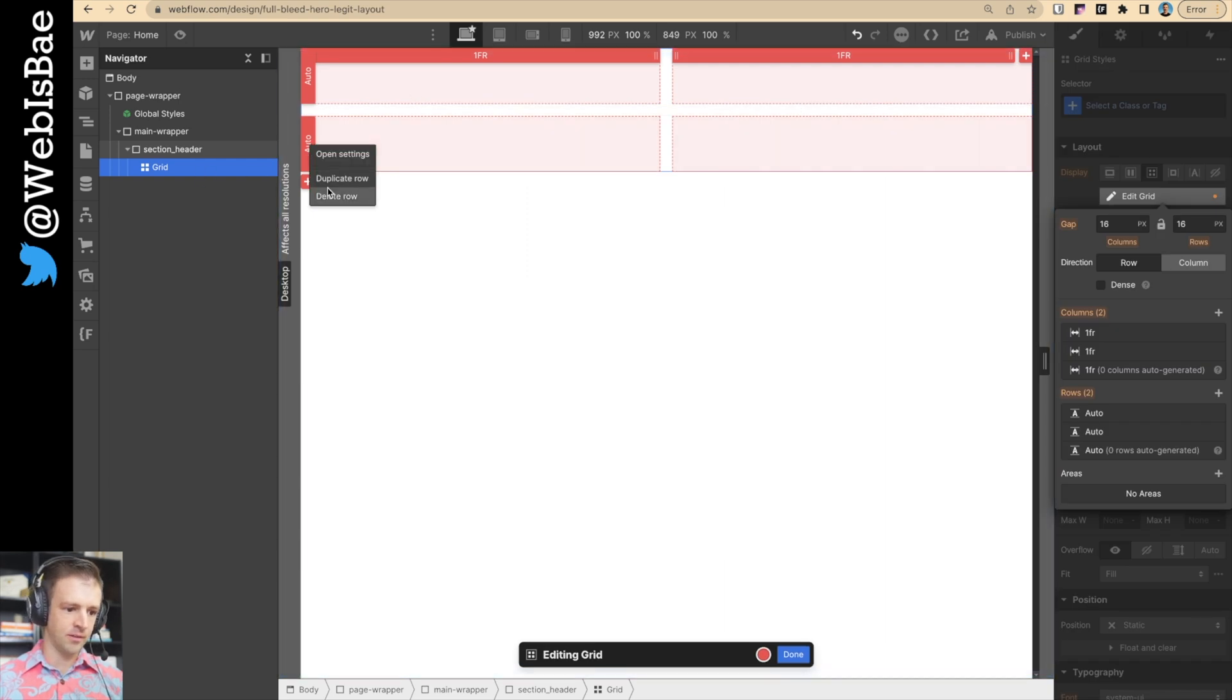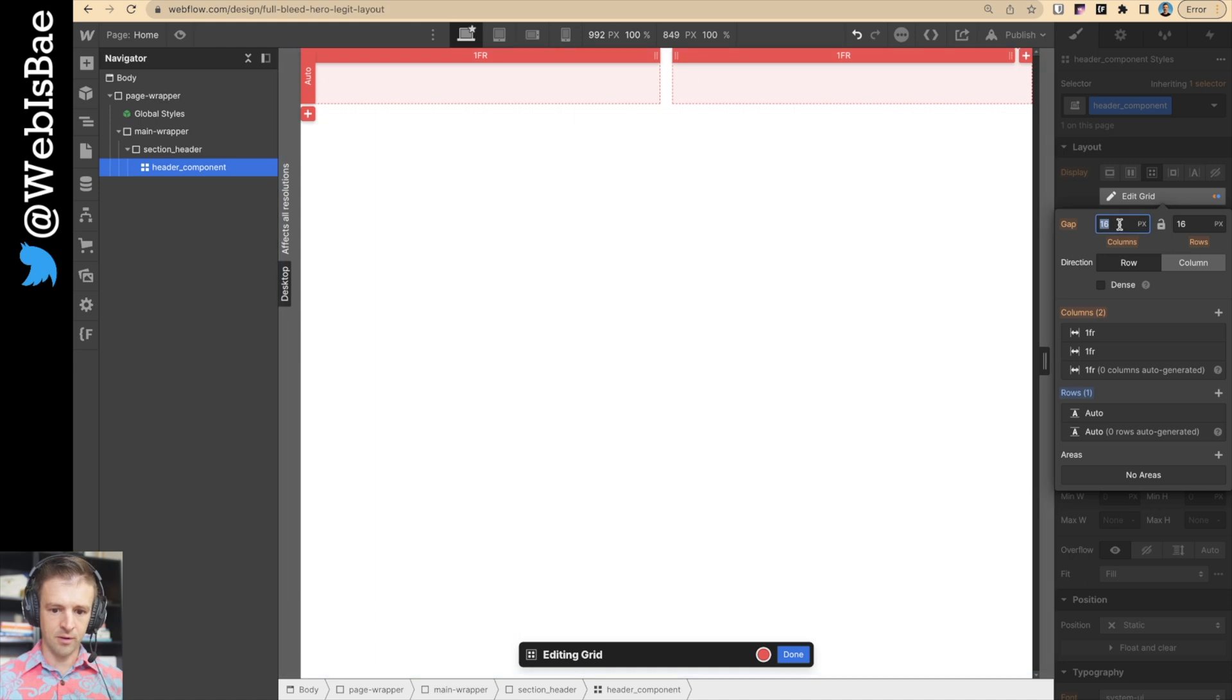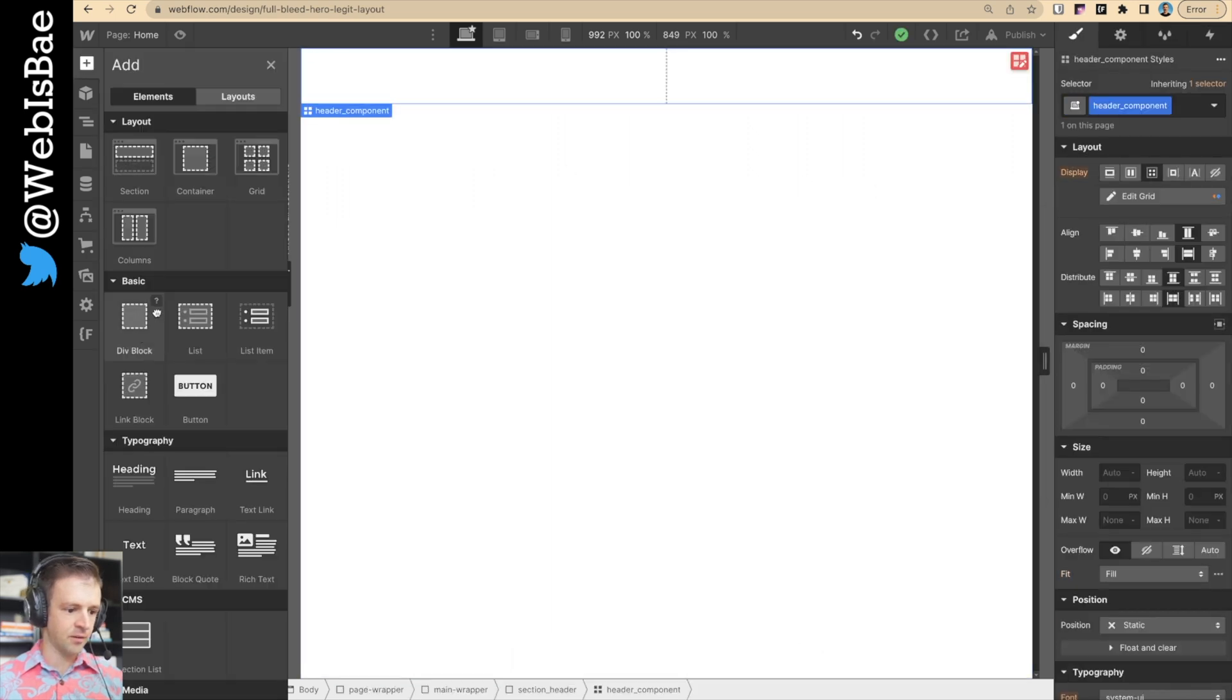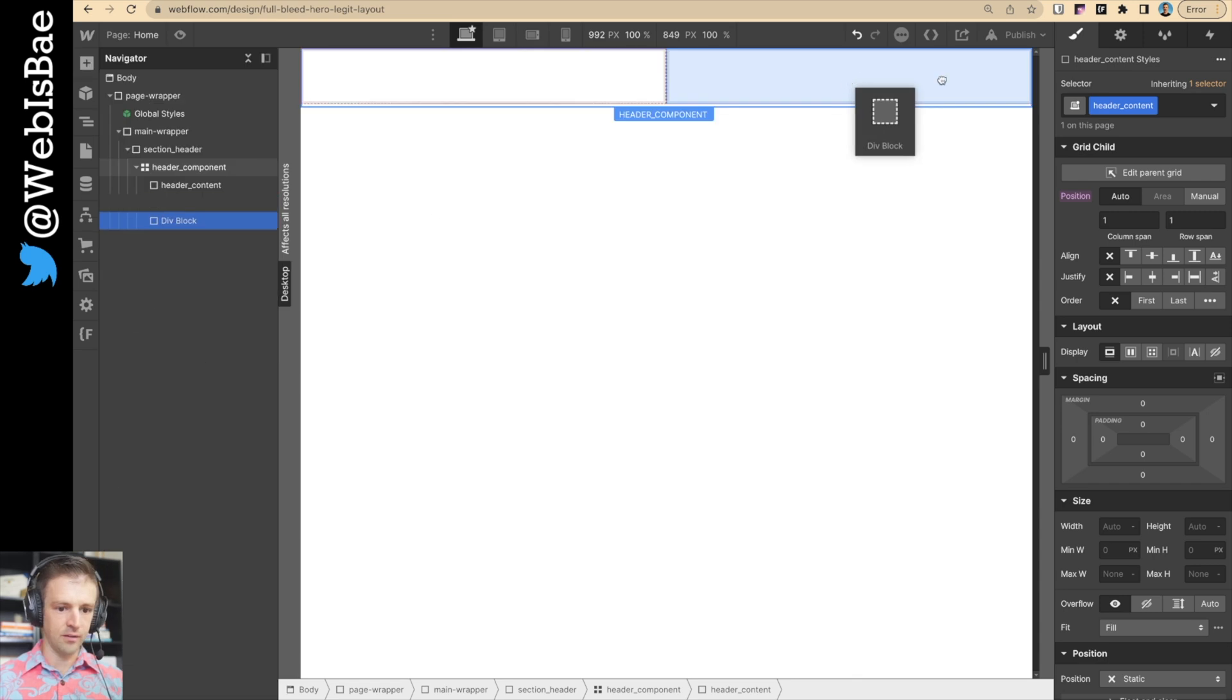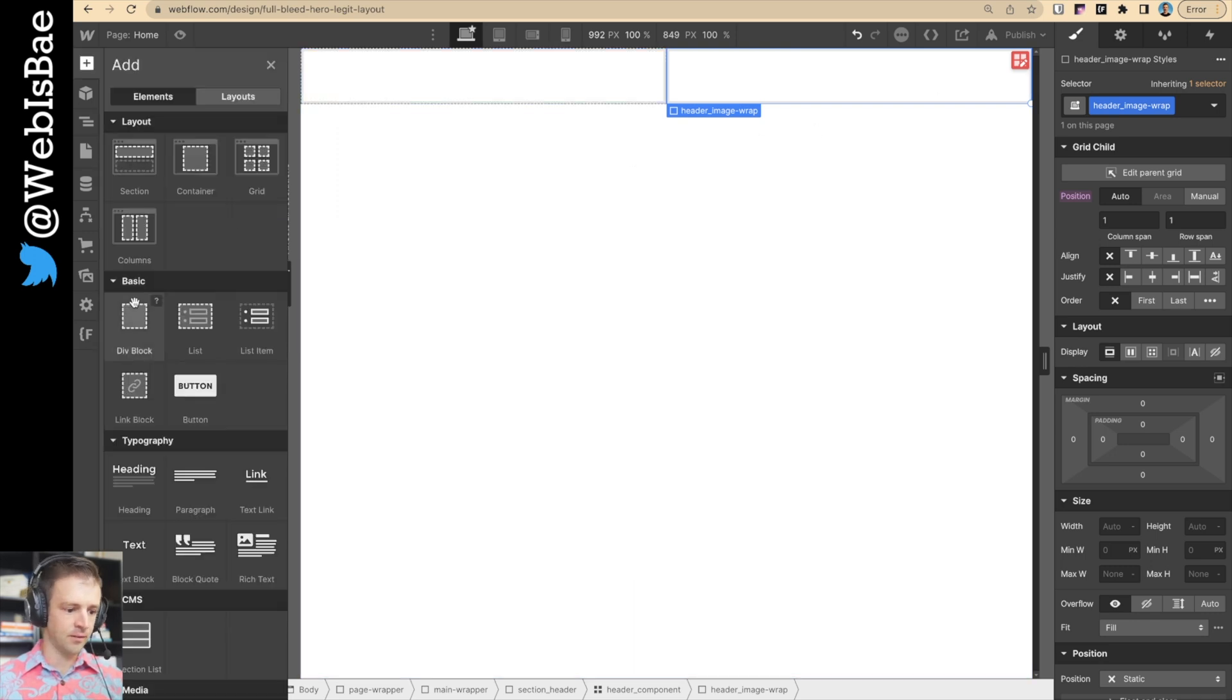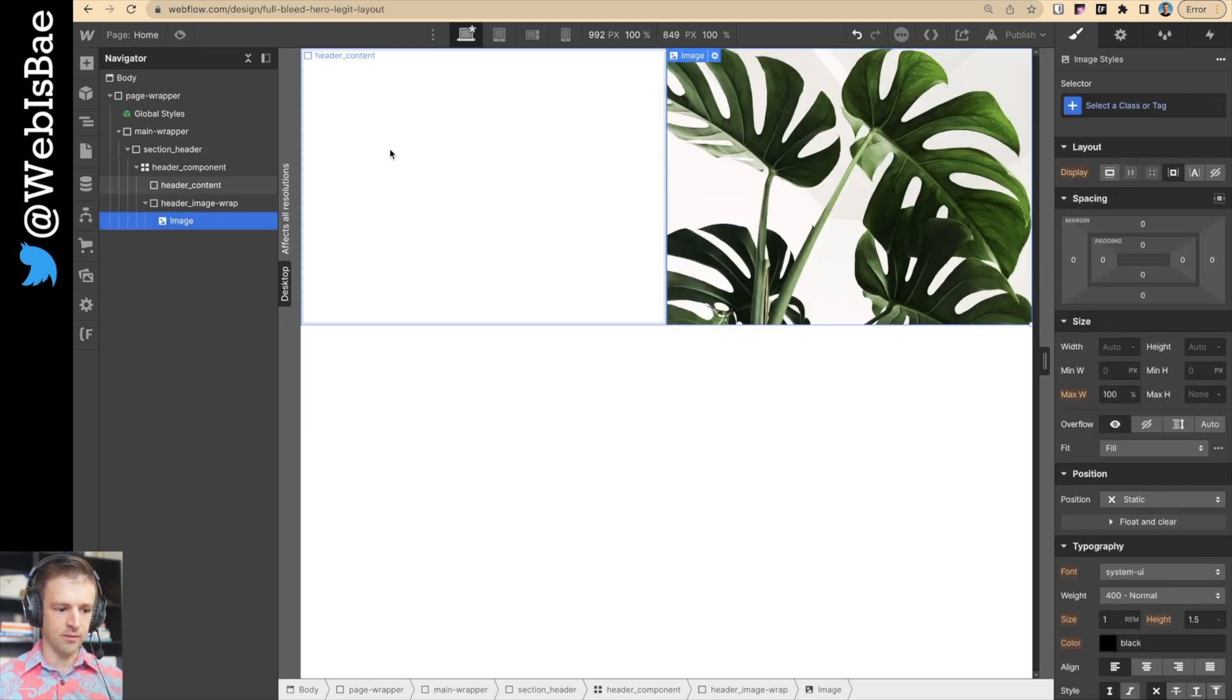I'm just going to drag in a grid. We'll delete this second row. The grid we can call header underscore component. I'm going to make the gap 0 pixels by 0 pixels. And we've just got 1fr by 1fr. That's great. We're happy with that. Let's make our sub divs here. This will be header content. And throw another div in there, header image wrap. And let's throw the image in there.